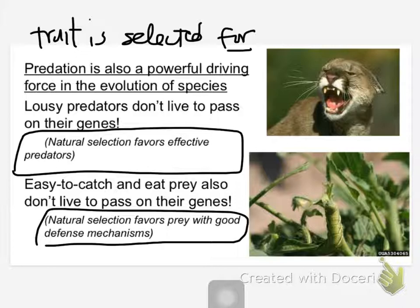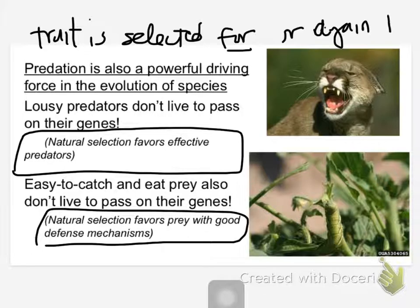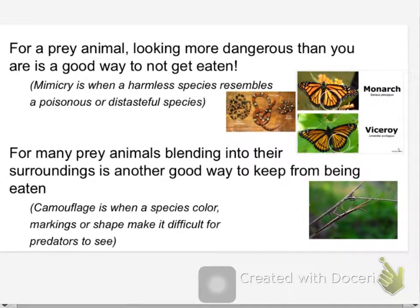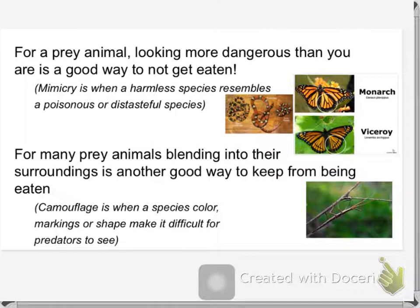Traits can be selected for or against. So how do those prey species keep up their end of the arms race? Well, if you're walking down a sketchy street in a scary neighborhood, it's not a bad thing to look a little bit tougher than you actually are. And if you're a prey species, looking dangerous is a pretty good way to not get eaten.